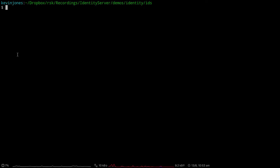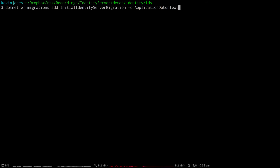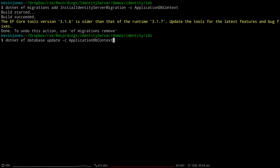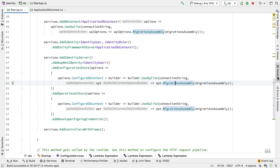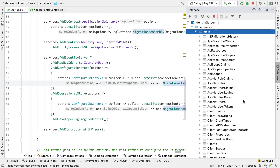If we build this code and go to our shell, we can create the migrations for this dbContext and run them. We run dotnet ef migrations add, passing it the ApplicationDbContext. Then we run a database update against the ApplicationDbContext. Going back to the database and doing a refresh, we now see a set of ASP.NET tables — tables to manage users, roles, and user claims, for example.